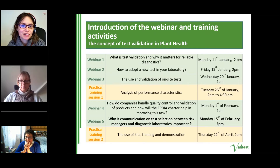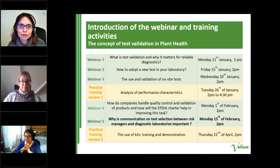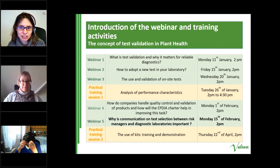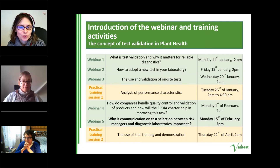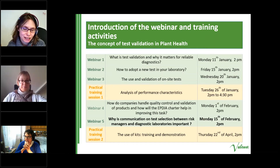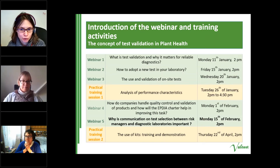Good afternoon everybody, welcome to the fifth webinar of the VALITEST webinar series on the concept of test validation in plant health. Today we will discuss why communication on test selection between risk managers and diagnostic laboratories is important.